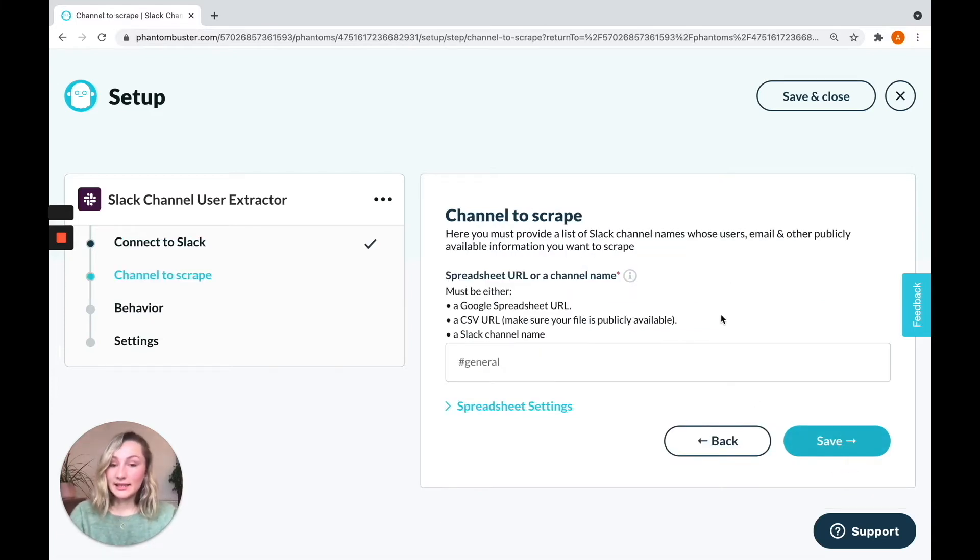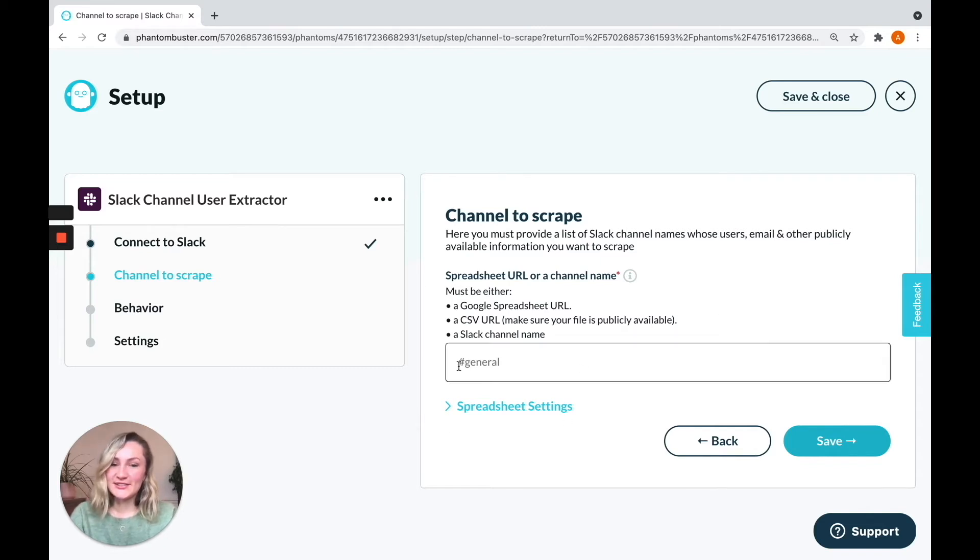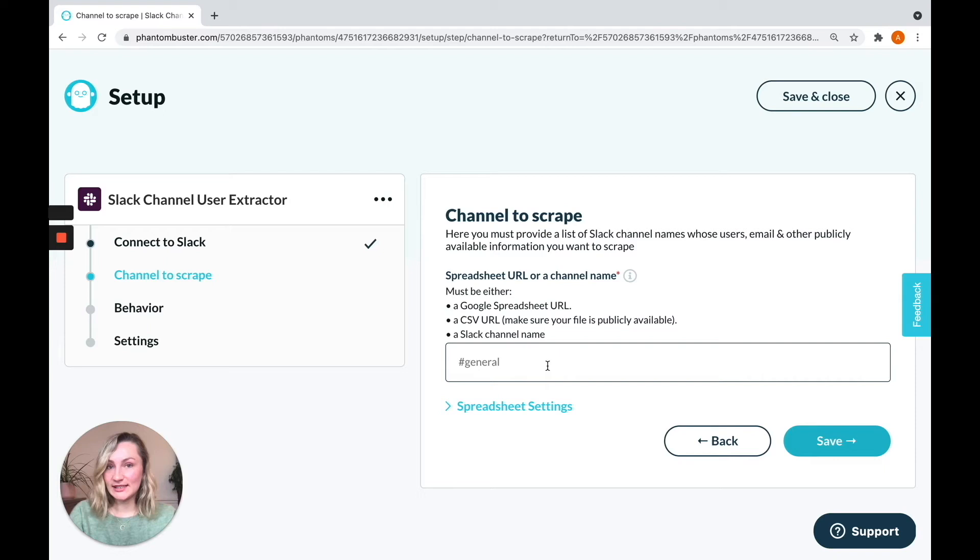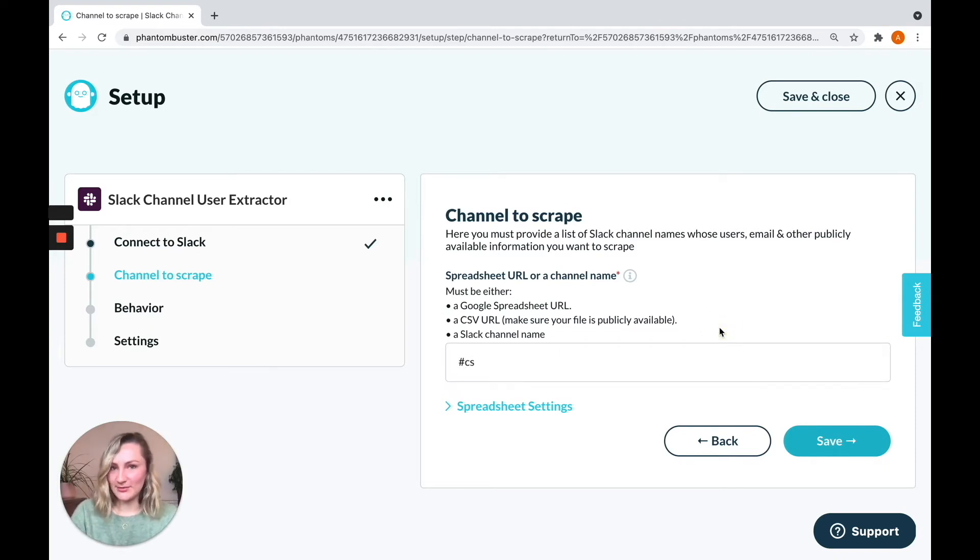The next thing you need to do is tell the phantom which channel you would like to extract the users from. If you want to extract all of your colleagues, you can use general. Otherwise, you can extract the users from a specific channel. I'm going to use our fabulous support team channel to extract each of those users.